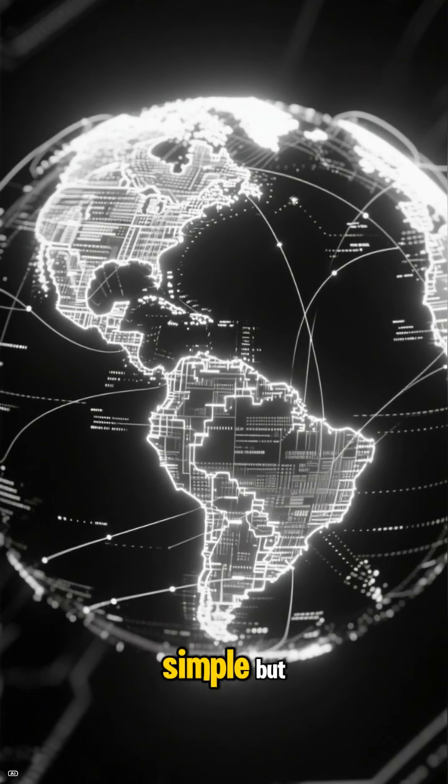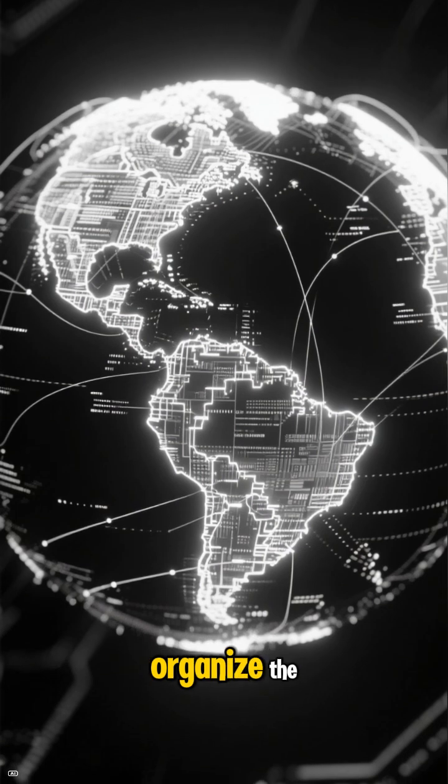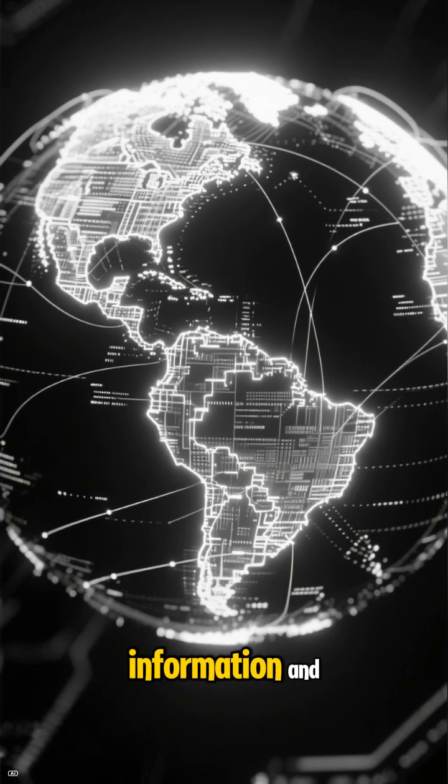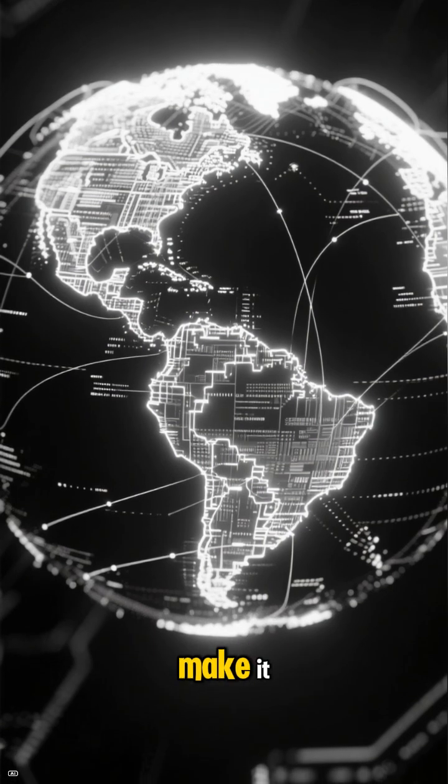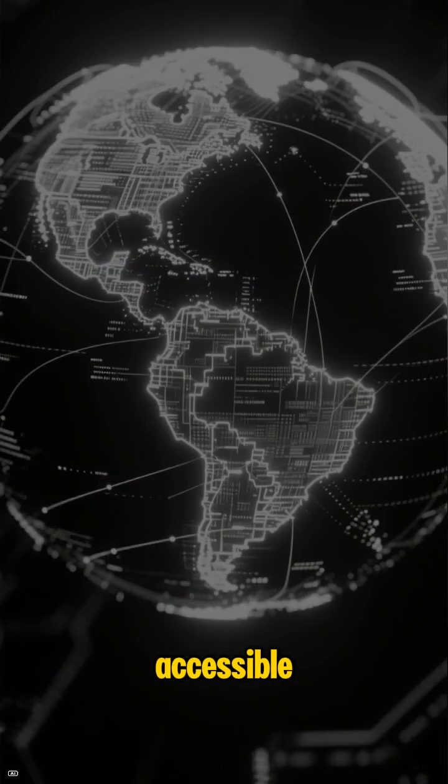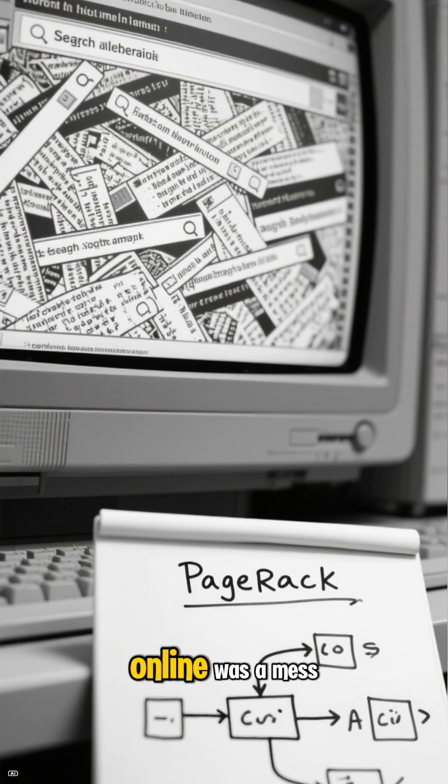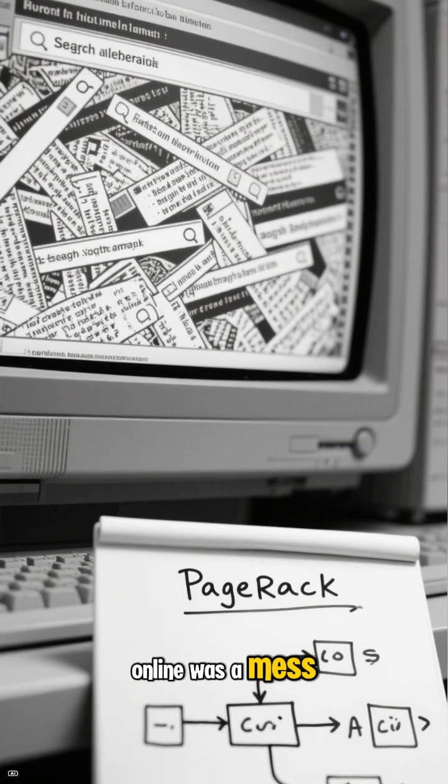Their mission was simple but revolutionary: to organize the world's information and make it universally accessible. Before them, finding anything online was a mess.